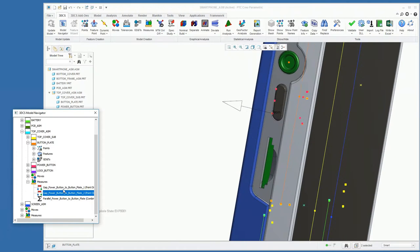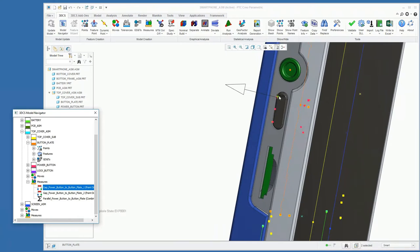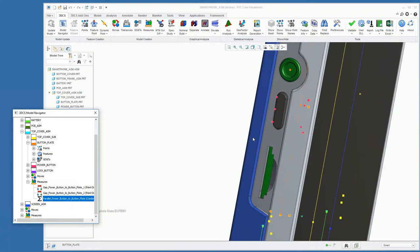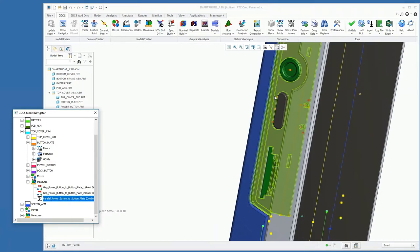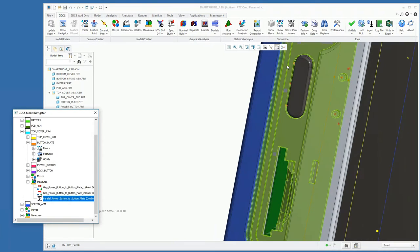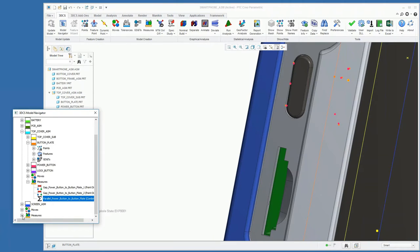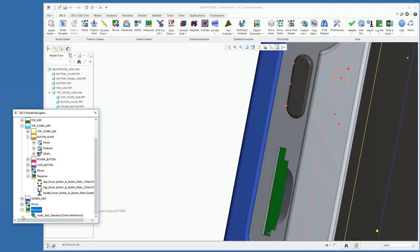a parallel check which will take the difference of these two gaps to see the parallel condition between the plate and the button, and then